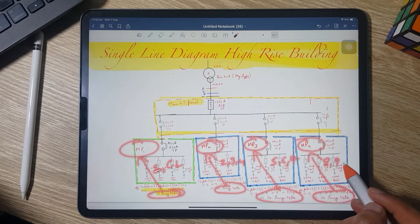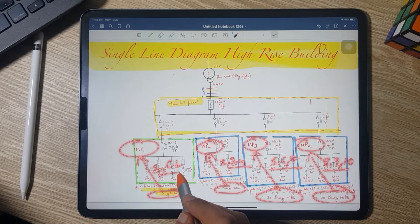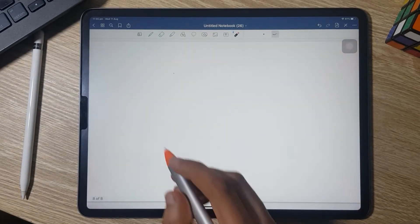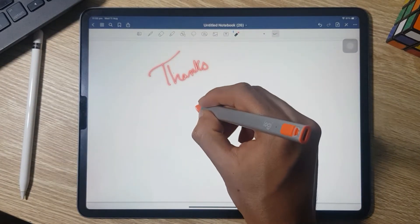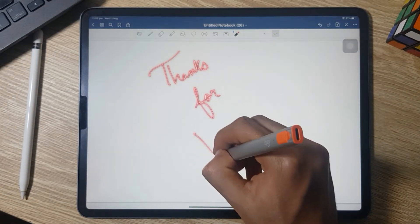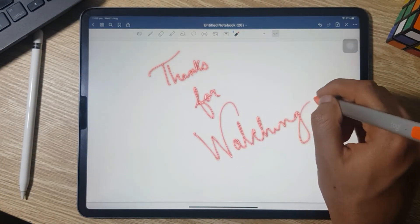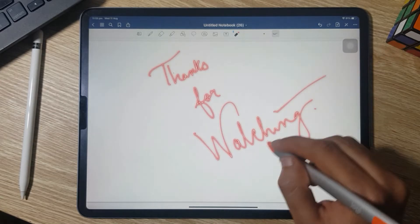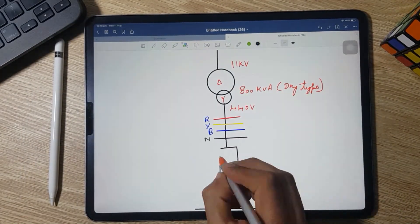With this I am done with the designing of a high-rise building. I hope you found this video very useful. Don't forget to like this video and subscribe to my channel, Electrical Infinity. Thanks for watching, guys — take care.